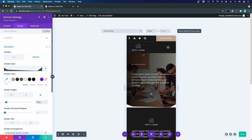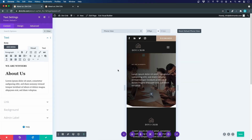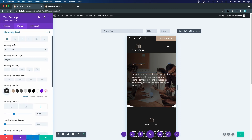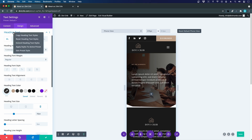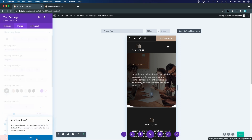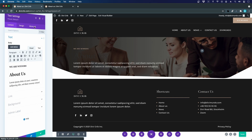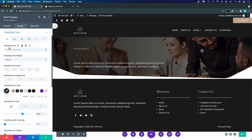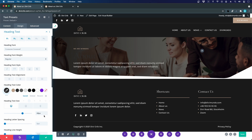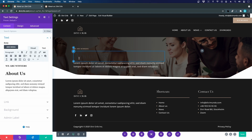Now let's update the heading settings in the global presets. I forgot to save the H2 settings earlier, so I go to the Design tab, find Heading Text, and apply these styles to my active presets. In this specific case, I want the H1 to be white so it's visible on the dark background.